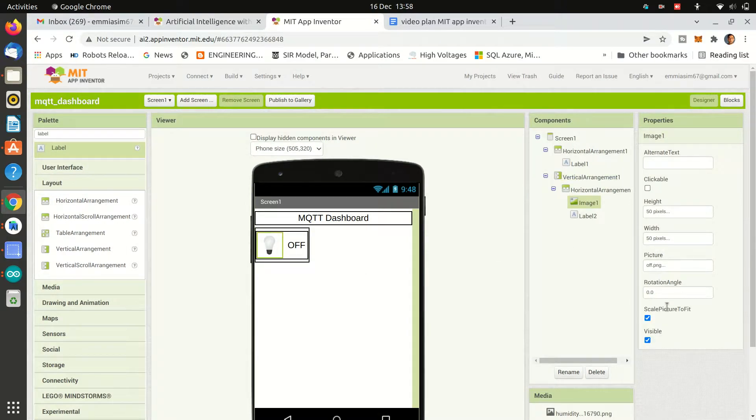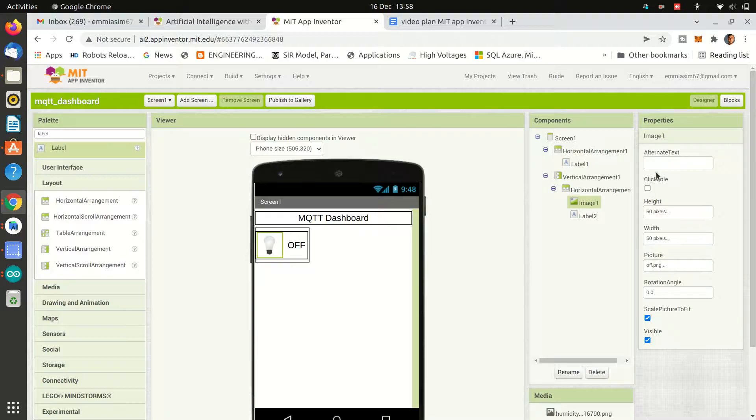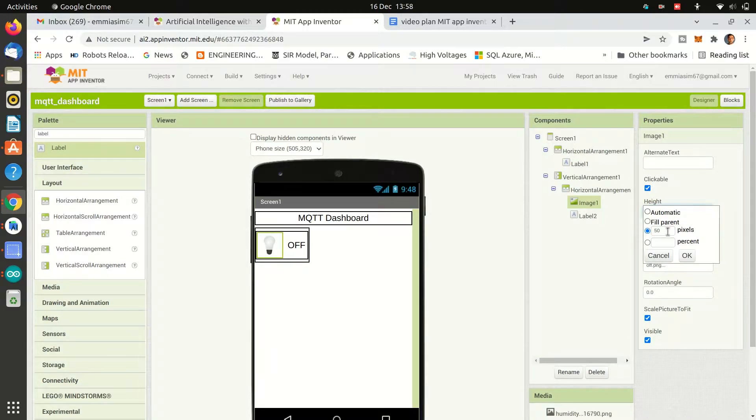And also we will make first image changes clickable so when we press it, image should be changed and it can send MQTT message.